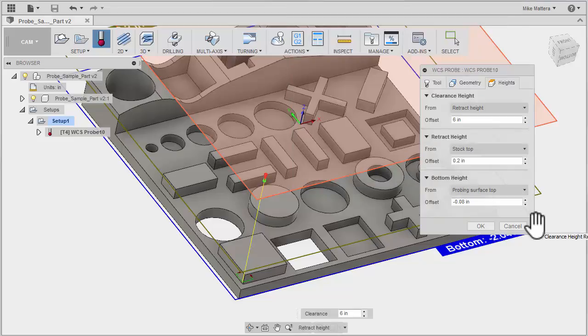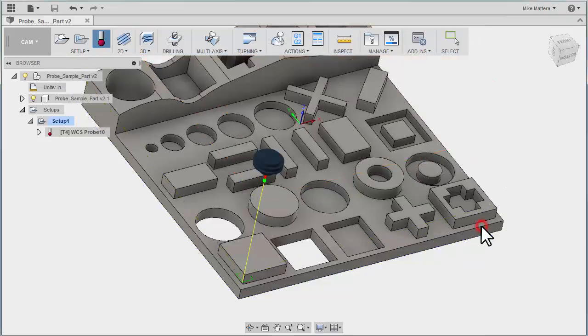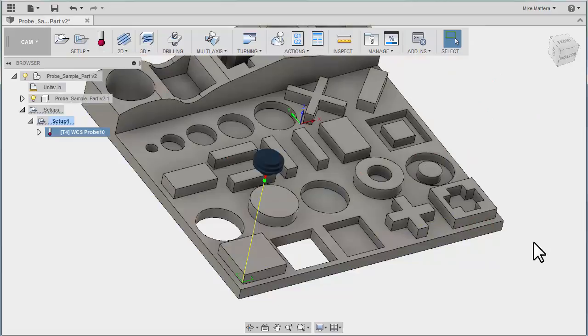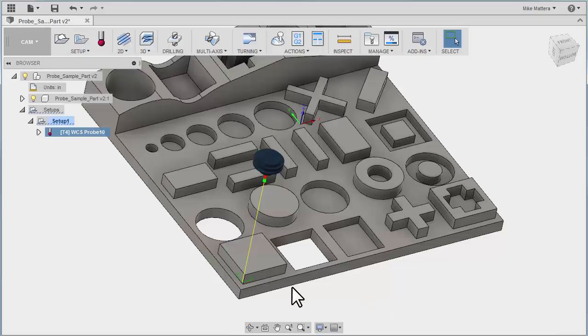There's really nothing else to change in here. Of course, you can adjust these heights, but we're going to go with the defaults. And that's all it takes to output a probing routine to your program. So that's probing for two corners. Let's do this again. But this time,